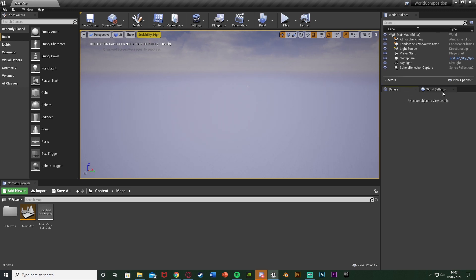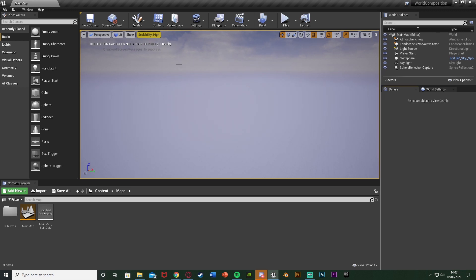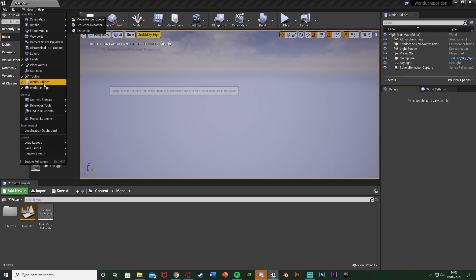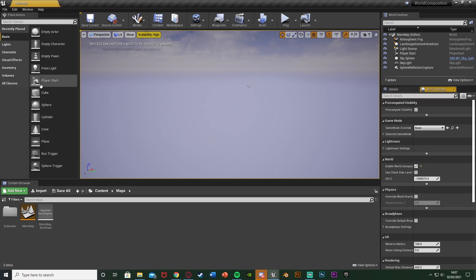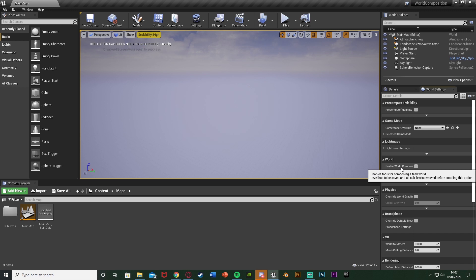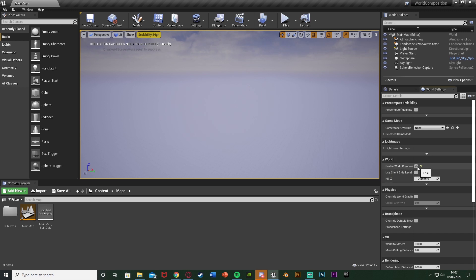You might have details — you just go to world settings. If you don't have it, go to Windows in the top left and go down until you find world settings there. Hit that and you get taken to the world settings. Once we're here, we want to enable world composition. This is under World — you see we have 'Enable World Composition' — we're just going to tick that.